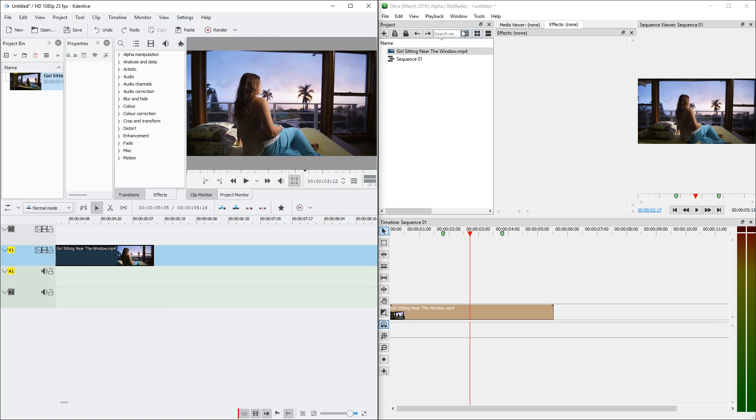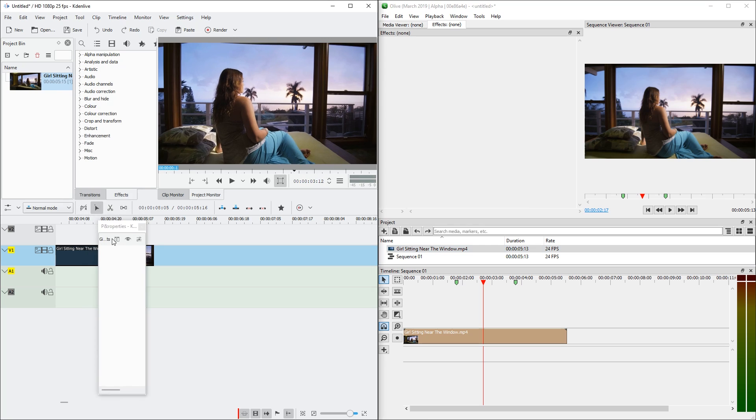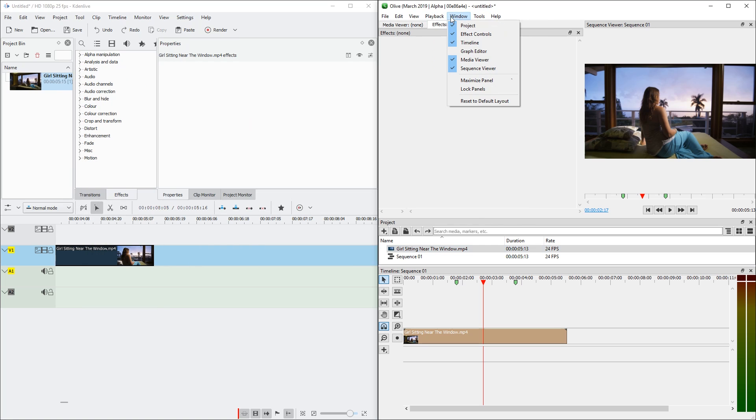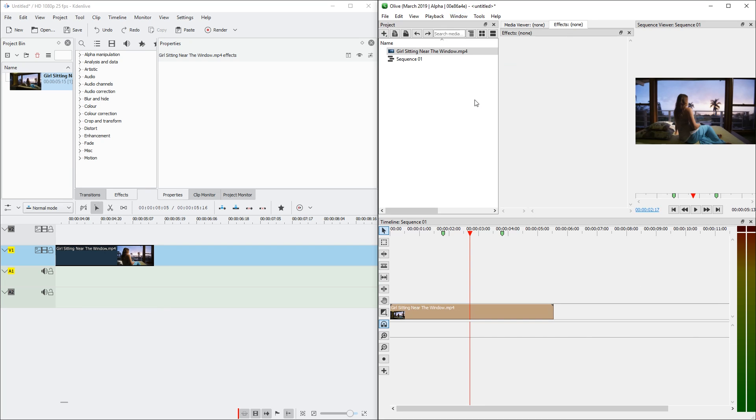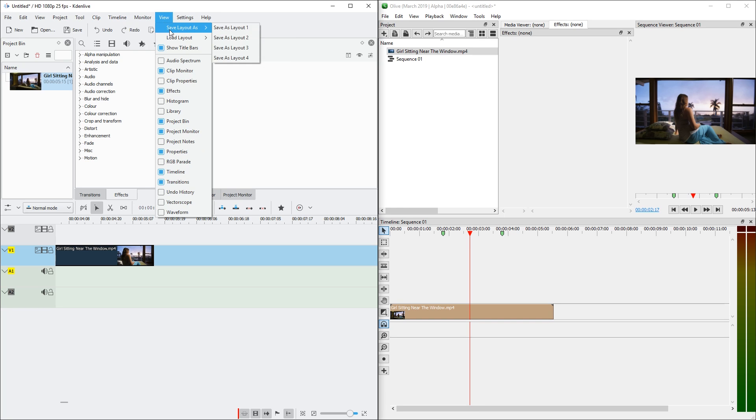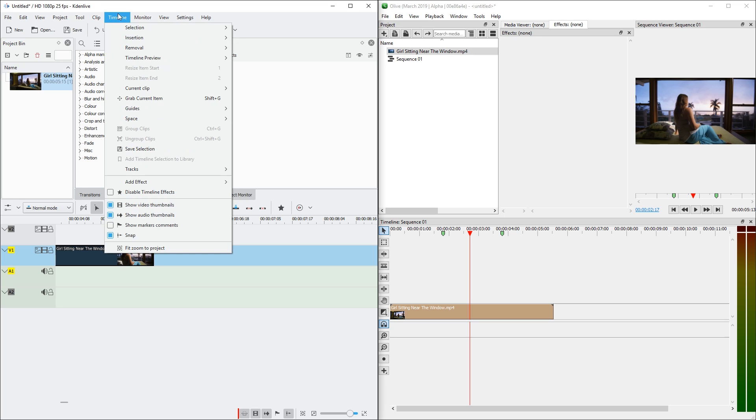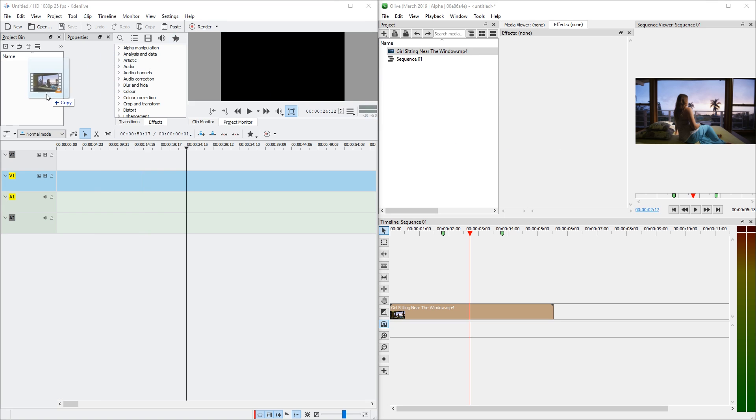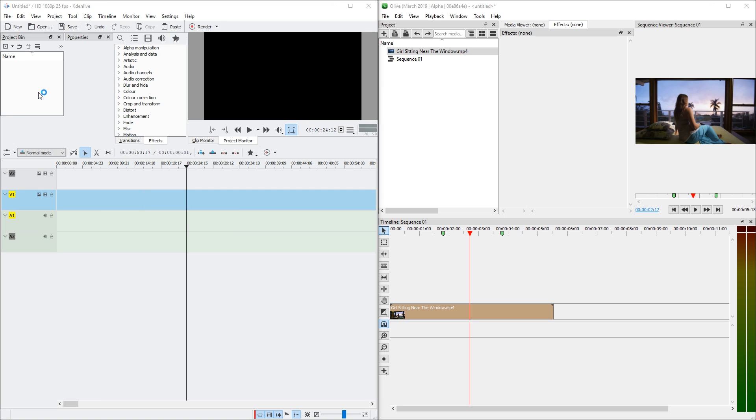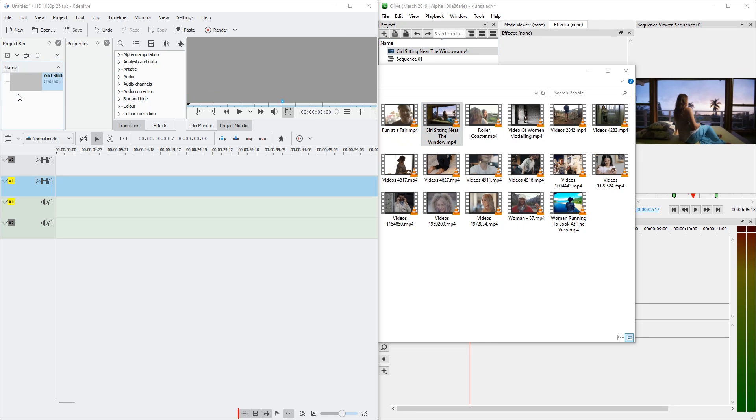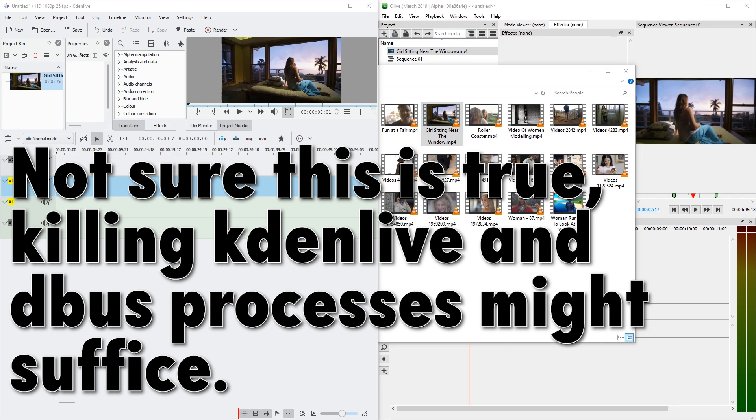One thing that Olive is great at and KDN Live is not, is resetting the user interface. In Olive you can just go to window, reset to default layout. And in KDN Live I believe there is no such setting. You would have to save the layout first and then restore it. My solution currently is to remove the KDN Live RC file. Which is in the appdata local folder. Which also resets the style. Which is buggy by default on Windows. And it crashes again. Okay. Deleting the folder in appdata roaming and appdata local seems to help.